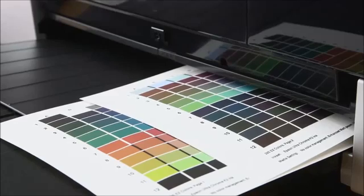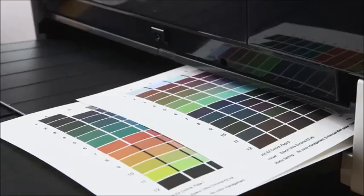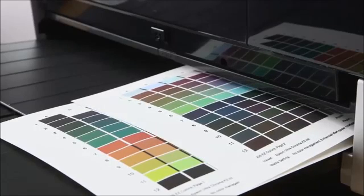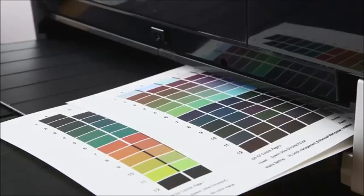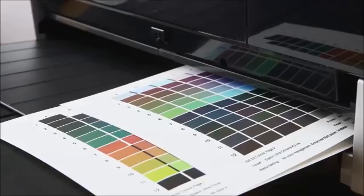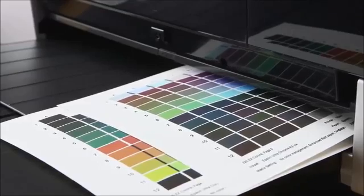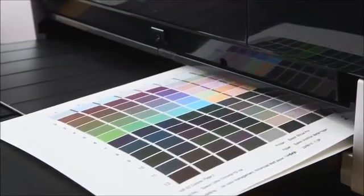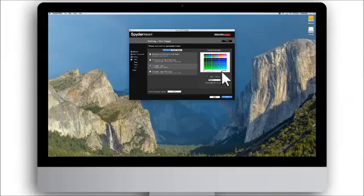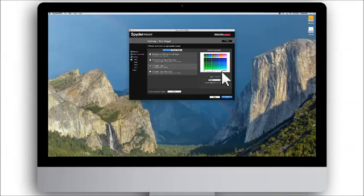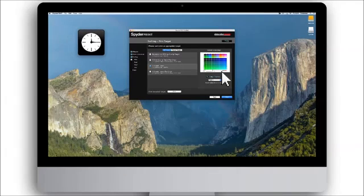To create the most accurate profiles, it is important to let the printed target dry before measuring it. As with some printer, paper, ink combinations, the color of the patches will shift as the ink dries. Typically, matte media requires less drying time than luster or gloss, while pigment inks may require less drying time than dyes. We recommend a drying time between 15 to 30 minutes.